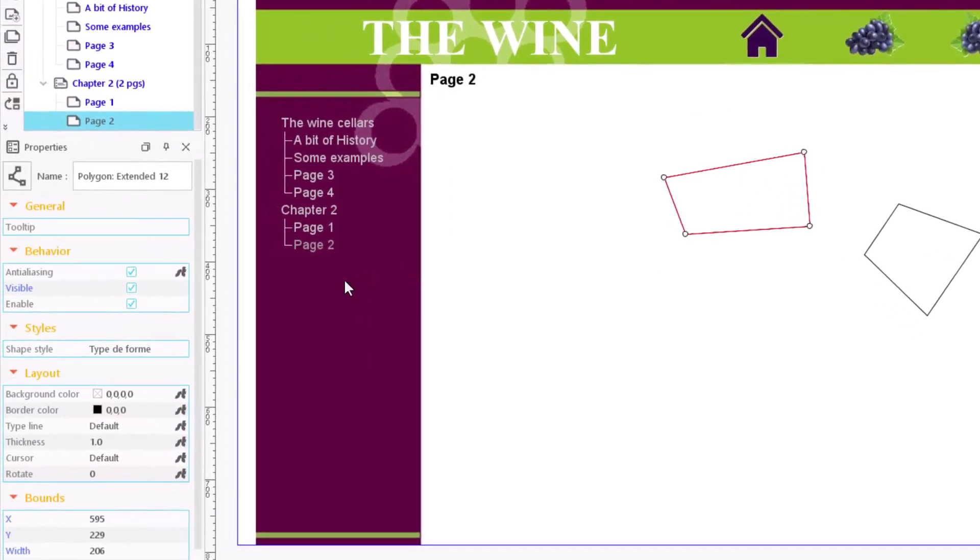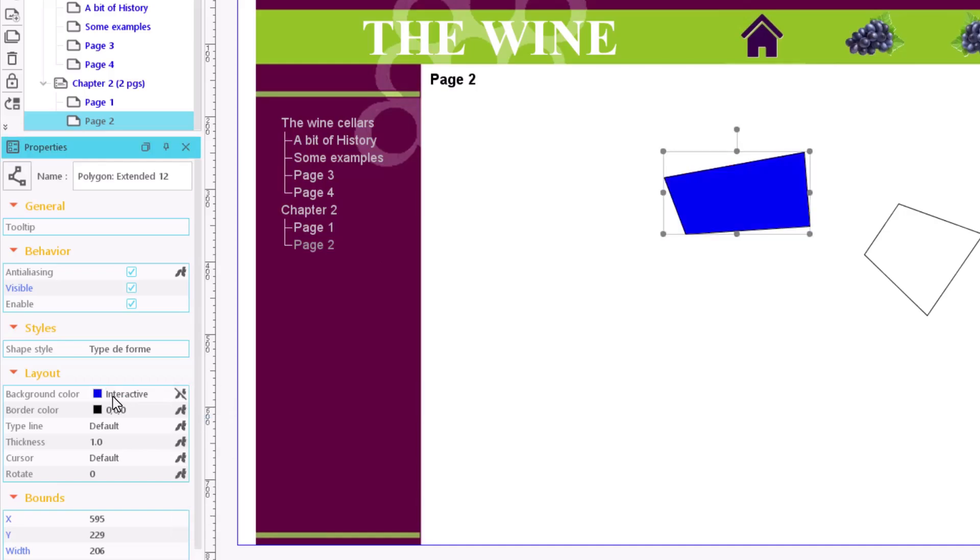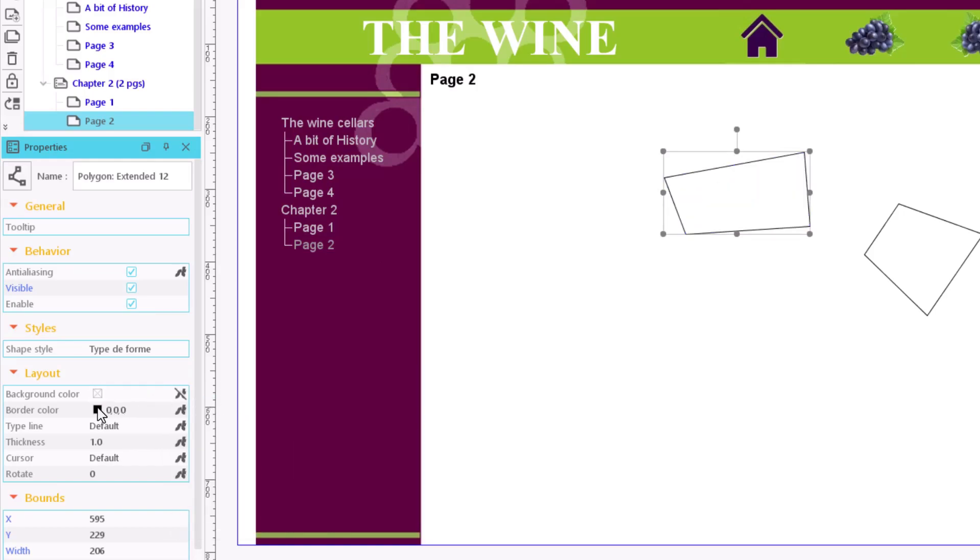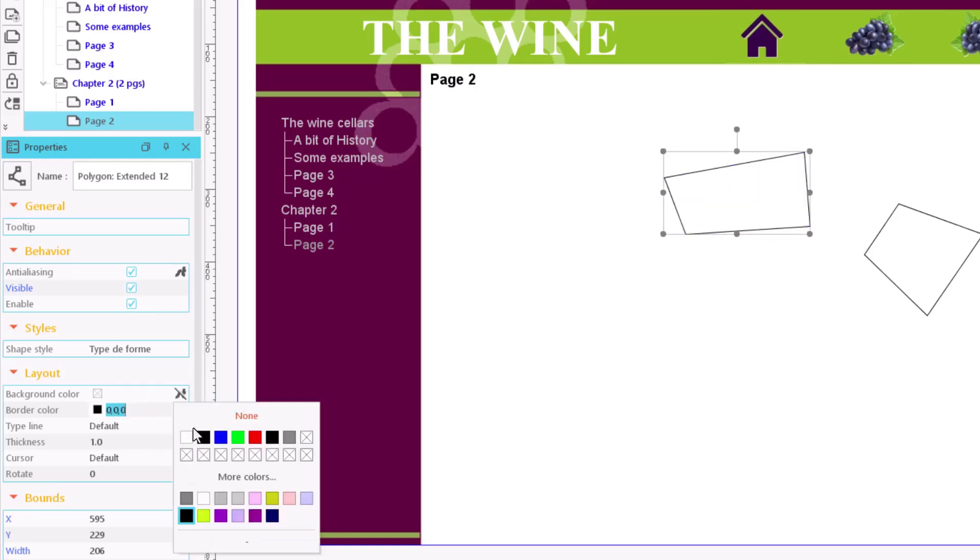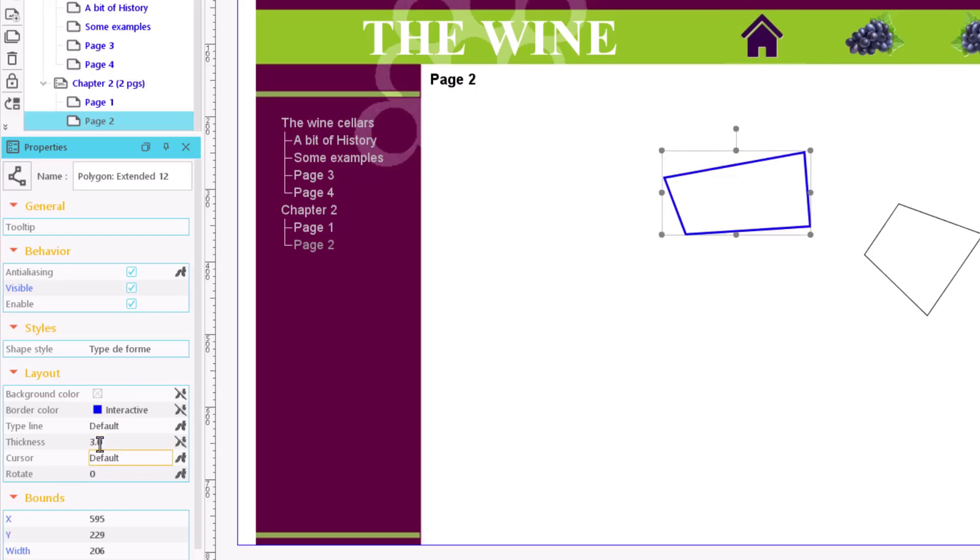The properties of the polygon are like those of other figures. We can select a background colour, a border colour, line type and thickness as well as softening the figure outline.